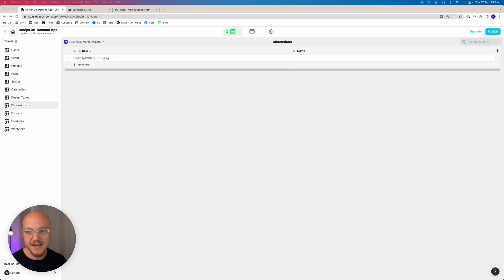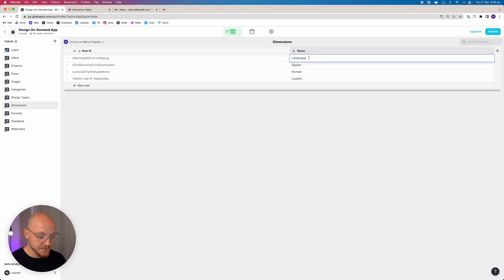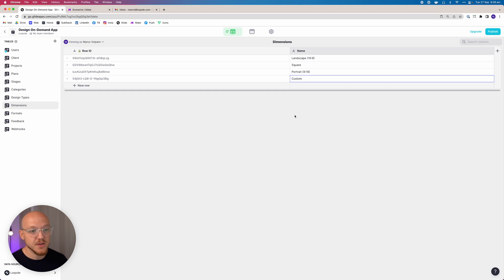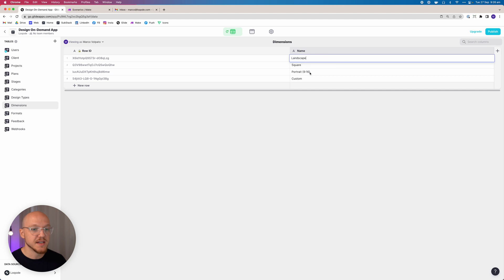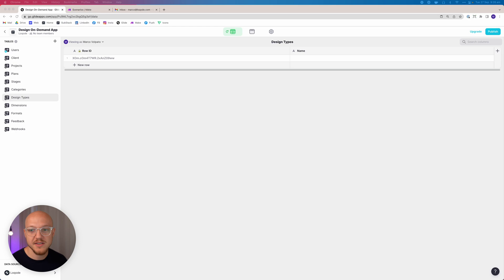The dimensions table is also simple — no additional columns, just four rows of data. Clients can select landscape, square, portrait, or custom dimensions. You can get more specific if you want — like 16x9 or 9x16 — but I'm keeping it simple for now. That's all we need for dimensions.